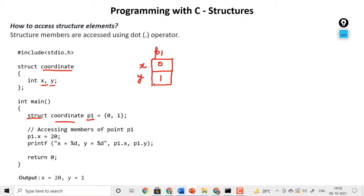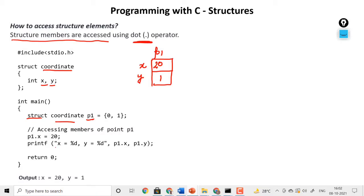Structure members are accessed using the dot operator. Here, p1.x is assigned the value 20, so x changes from 0 to 20. When we print the value of x using p1.x, we get 20, not 0, because we changed the value. And p1.y remains unchanged, so we get value 1.